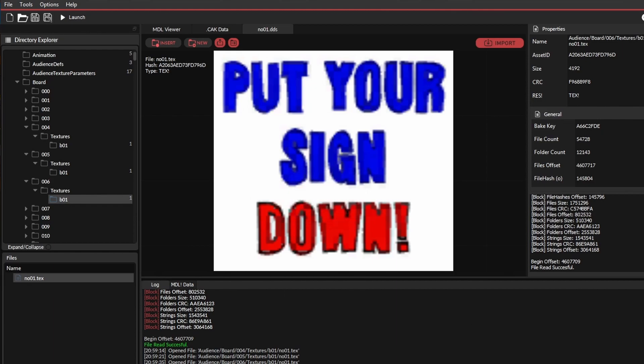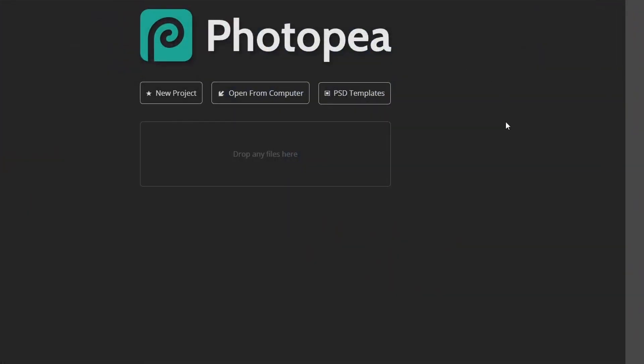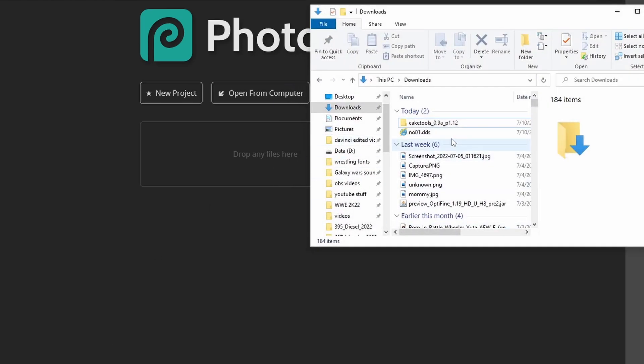And if you don't have Photoshop, which I would recommend, I'm not sure about paint.net, but you could use Photopea, basically Photoshop but on your browser, and it's free. So I'll link it in the description below.